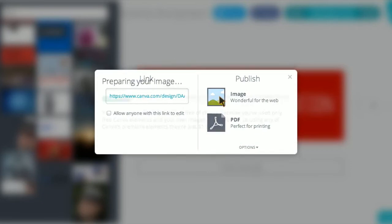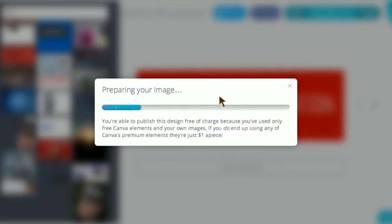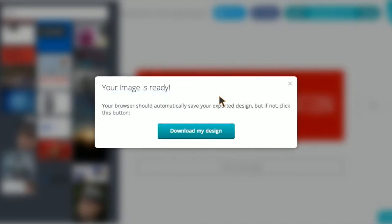So once you create your image, you can actually save it, download it to your local hard drive, and you can actually save it in a PNG file or a PDF file, whatever is appropriate for your application. If you want to print it, PDF is the best way to go.